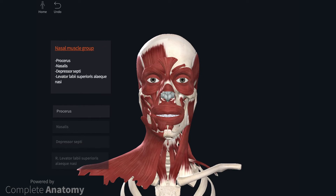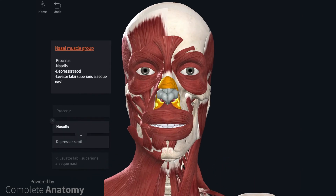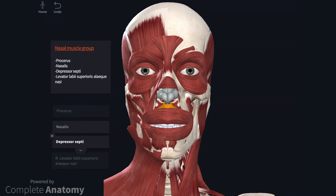The nasal muscle group includes procerus, nasalis, depressor septi, and levator labii superioris alaeque nasi, although this last muscle can also be included within the buccolabial muscle group. Procerus is a pyramidal muscle attached to the fascia covering the inferior section of the nasal bone and the skin between the eyebrows; it blends with the medial border of frontalis and draws the eyebrows medially. Nasalis consists of a transverse and an alar part: the transverse part compresses the nasal aperture and the alar part acts to widen the nares. Depressor septi is a small muscle that attaches to the incisive fossa and nasal septum; it too acts to widen the nares and can cause the nose to dip when some people smile.